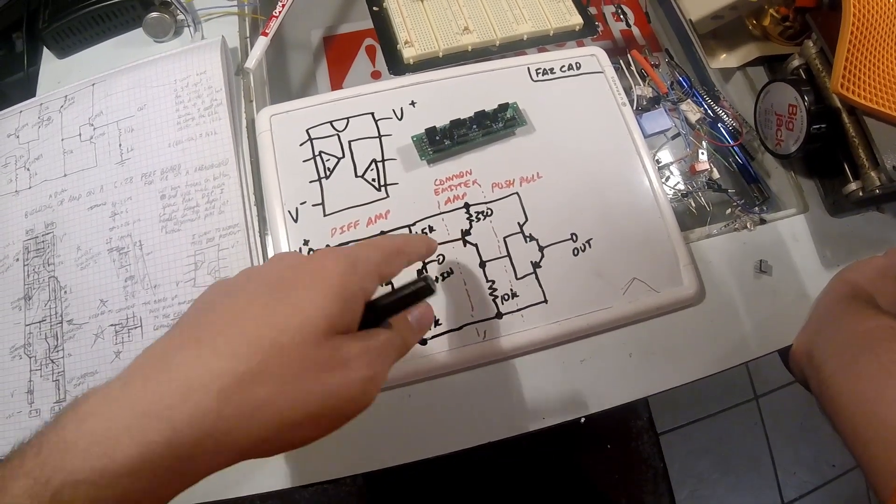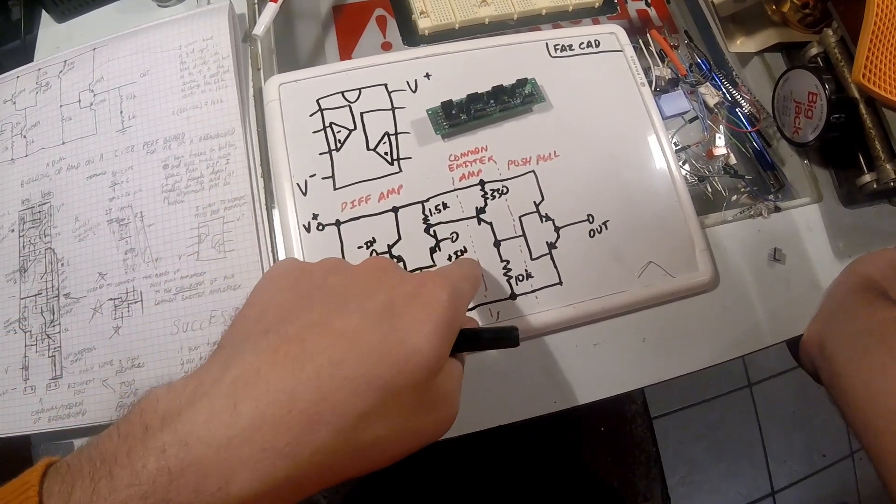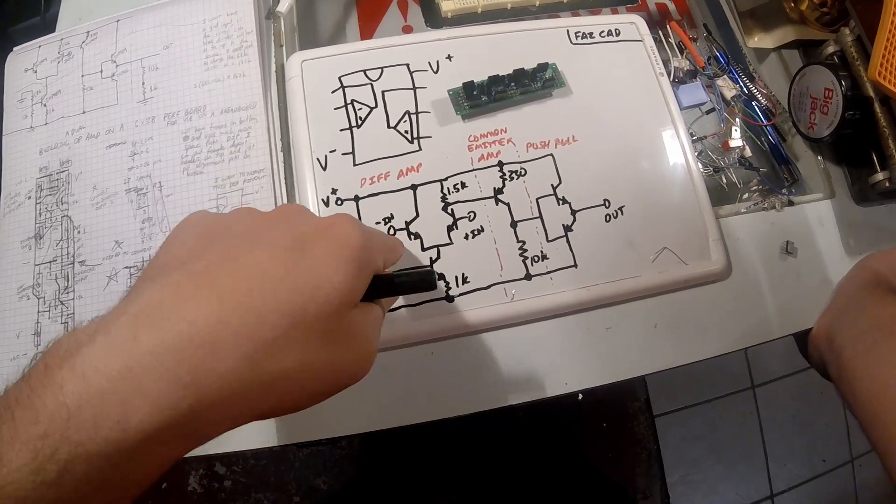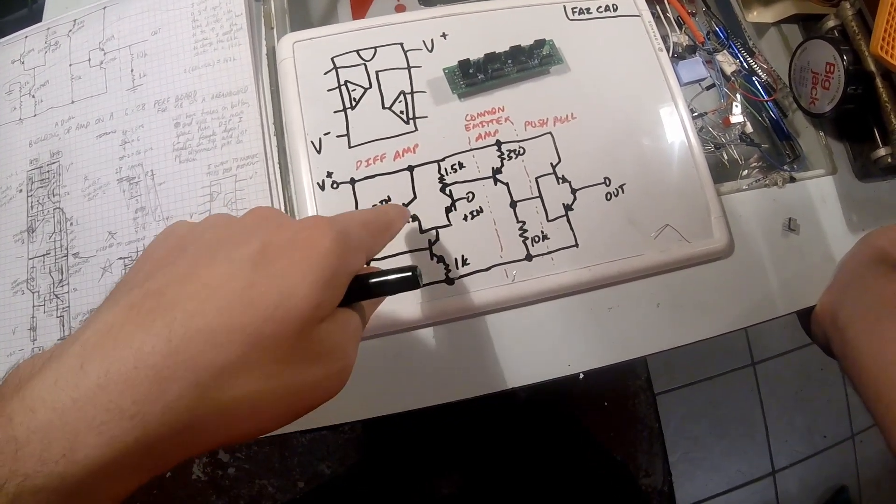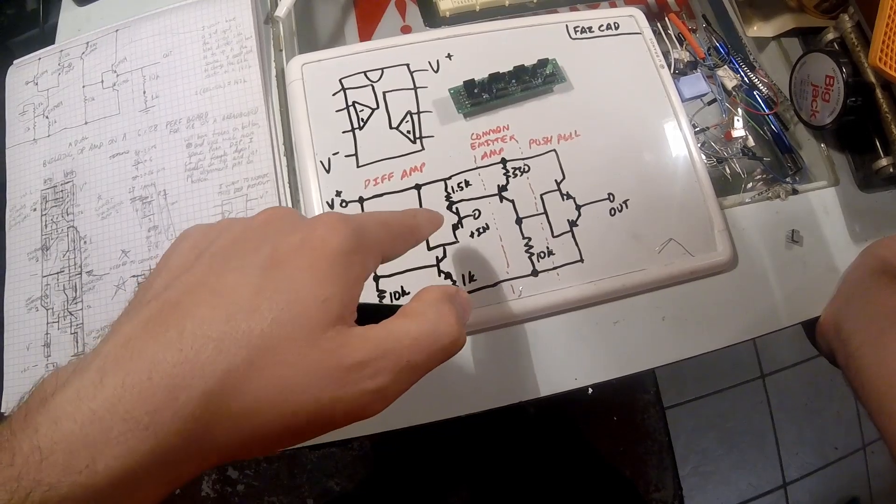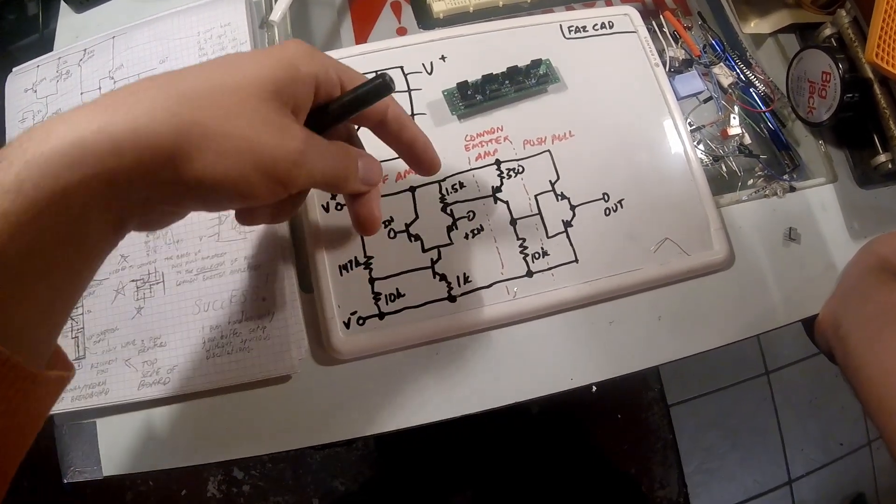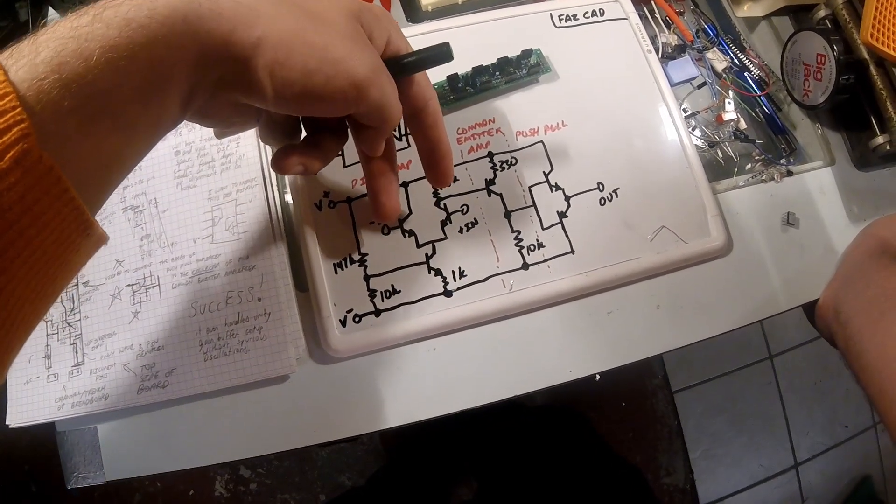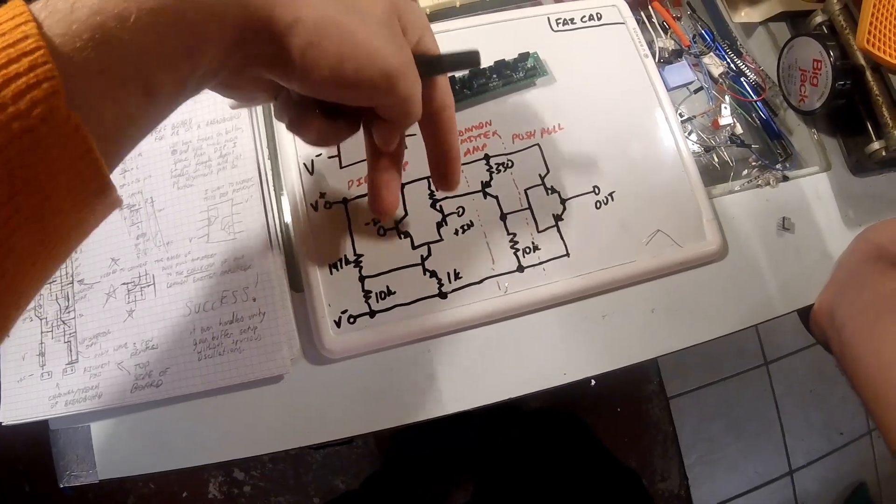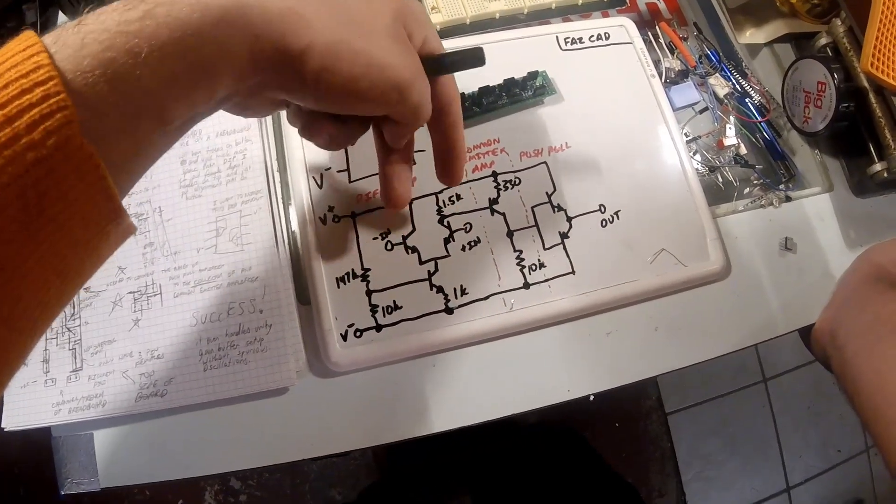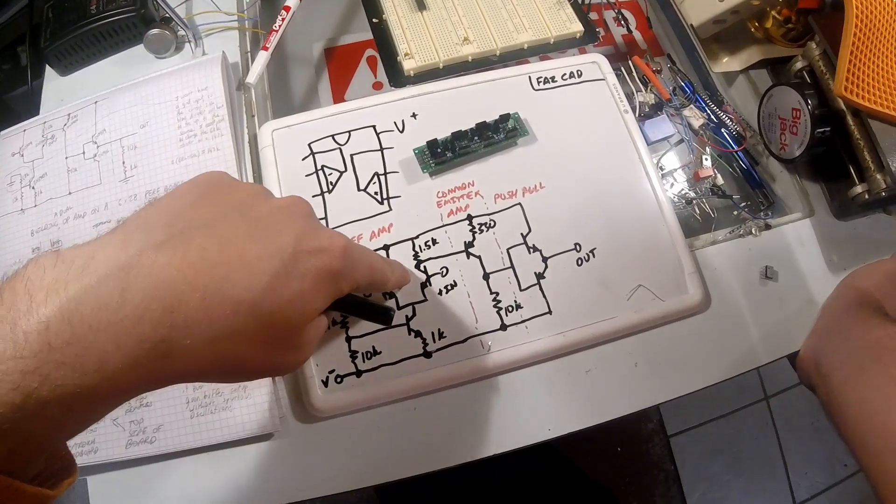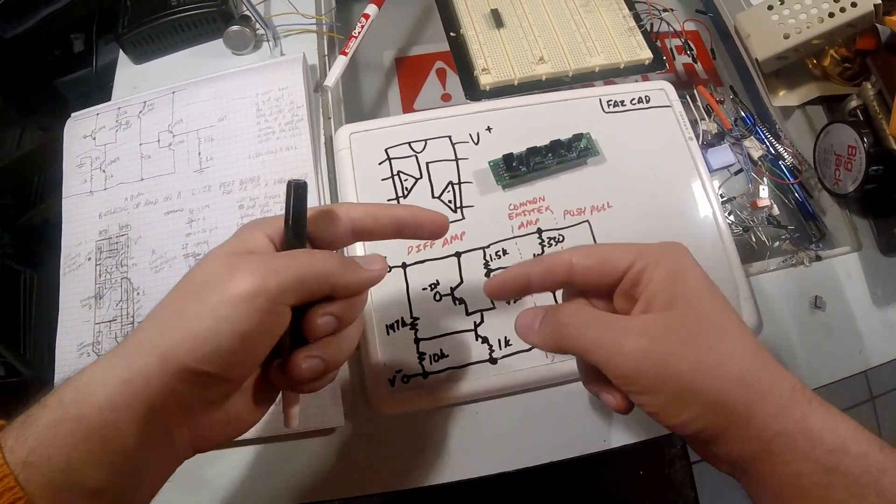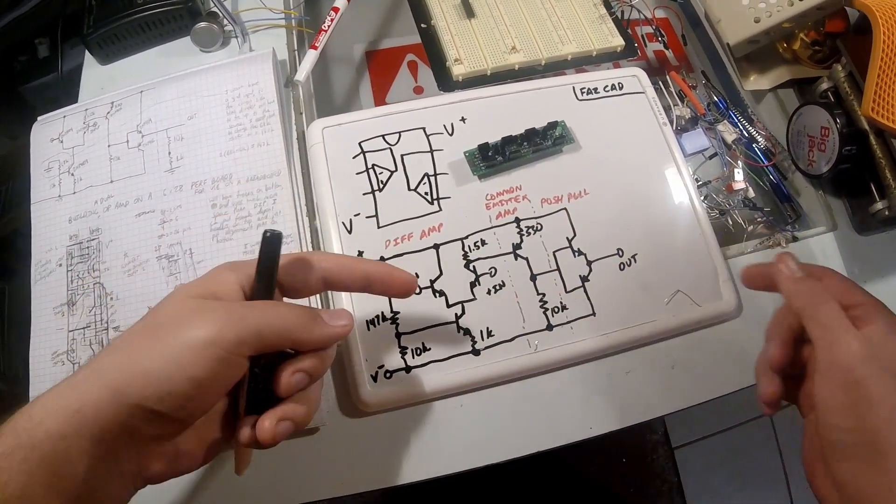So basically you have two inputs, each input at the base of these transistors, these are two NPN transistors. What you see is for signals that wiggle in the same direction, you don't see a lot of gain. For signals that go in the opposite direction, you have a crazy high gain.